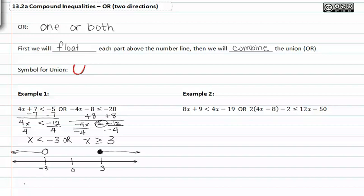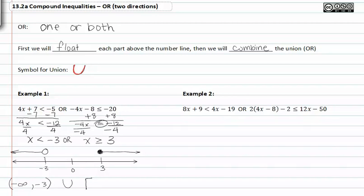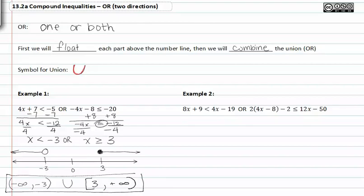Let's go ahead and do that now. We have x less than negative three going from negative infinity to negative three, parenthesis, parenthesis, or union, bracket for including three and approaching positive infinity, close parenthesis. This is the solution for this 'or' inequality.